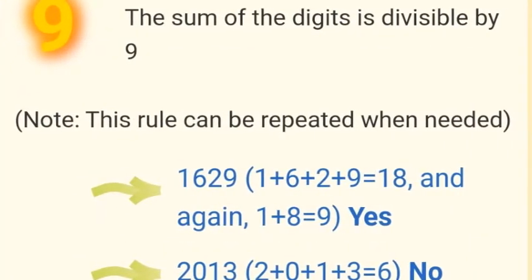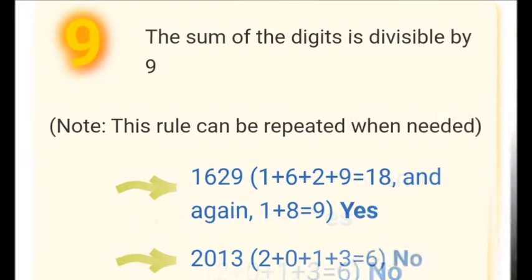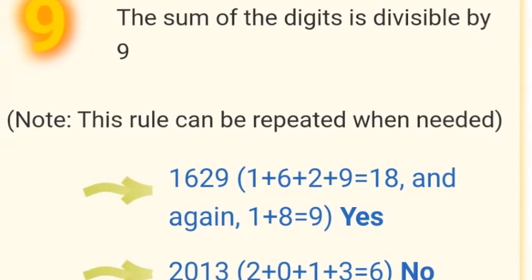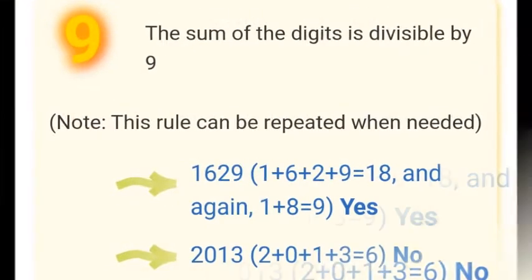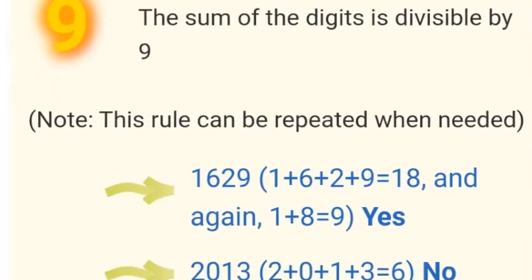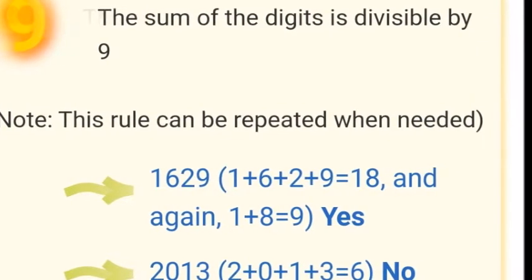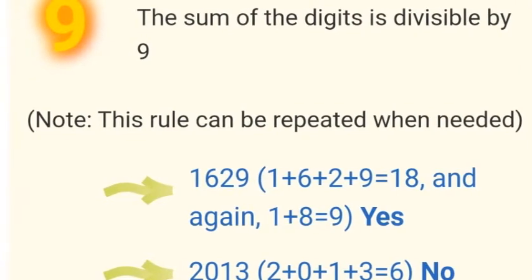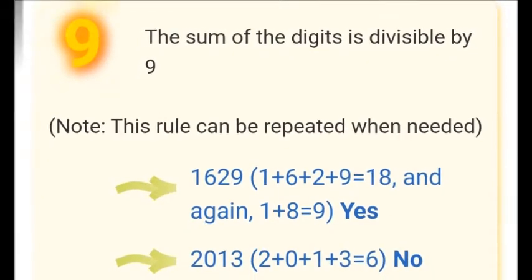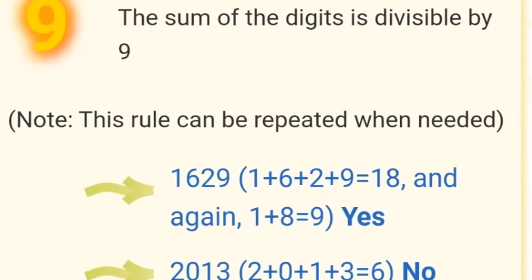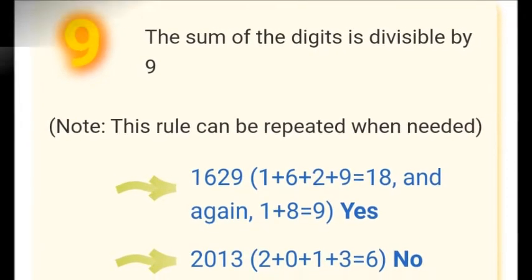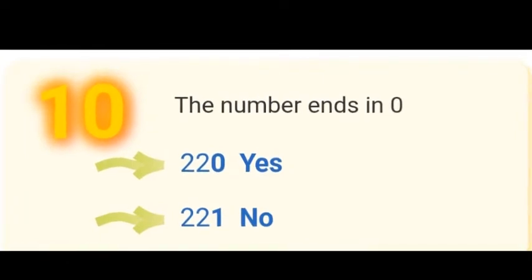This rule can be repeated when needed. Take 1629: 1 + 6 + 2 + 9 = 18. Add the digits of 18: 1 + 8 = 9, which is divisible by 9, so 1629 is divisible by 9. Another example is 2013: 2 + 0 + 1 + 3 = 6. Since 6 is not divisible by 9, 2013 is not divisible by 9.